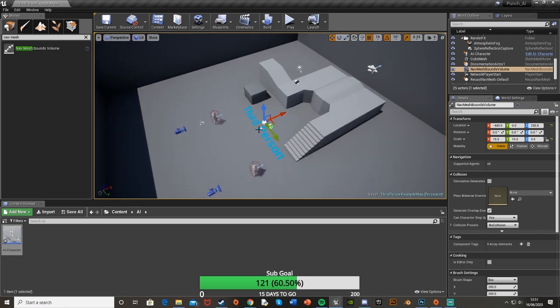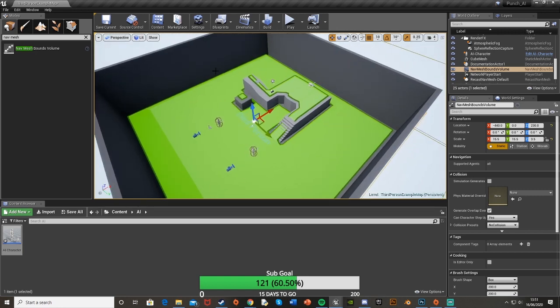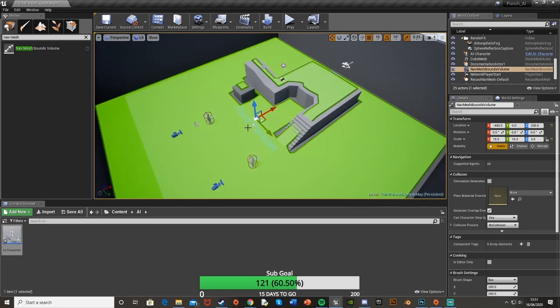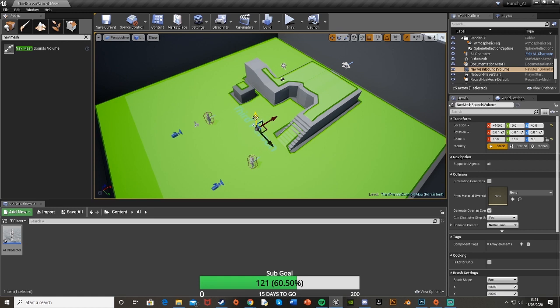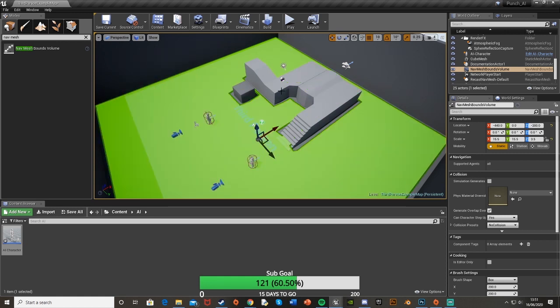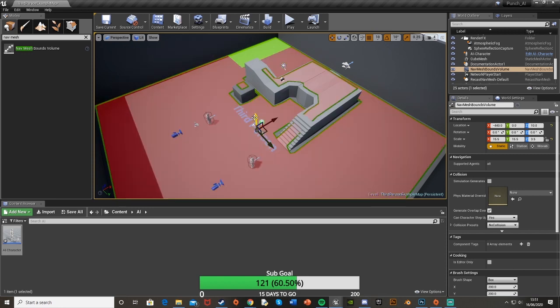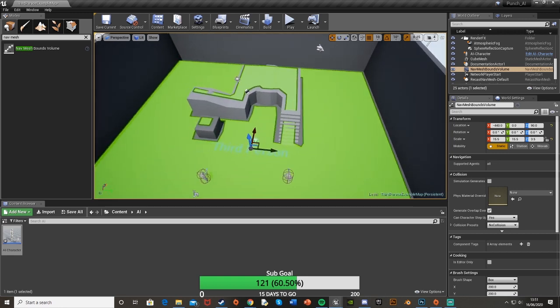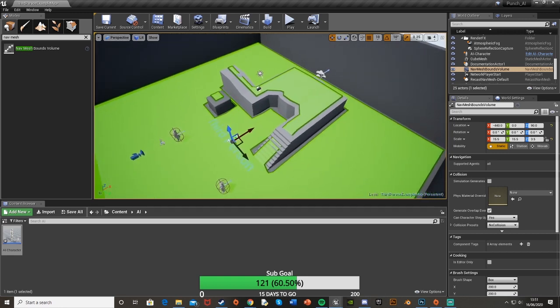A good way to test it out to see where the AI can actually move to, so see where the nav mesh bounds affects. If you press P you can see the green area is where the AI can move to. If I were to move this down you'll see that went red for a second as it was calculating. If I move down again this is no longer green so it can't get up there now. If I move this back up to where it was, all this is green again so it can reach all these locations.